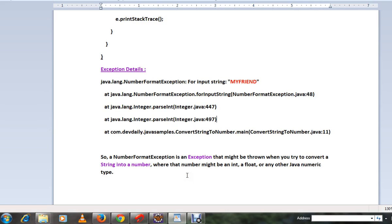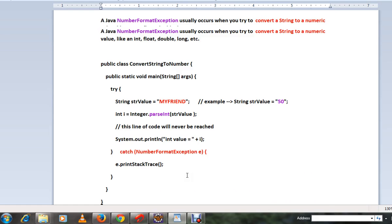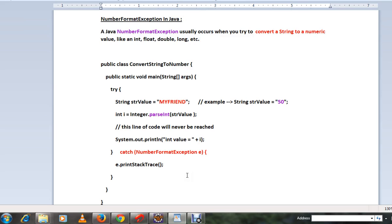Whether that number might be an integer or float, please use a catch block to catch the exception and throw a user-friendly message to the front-end.